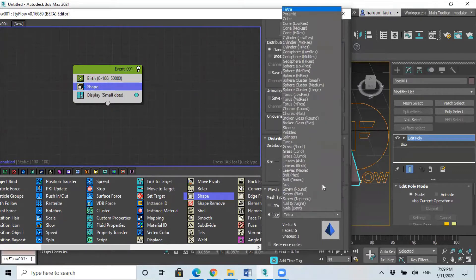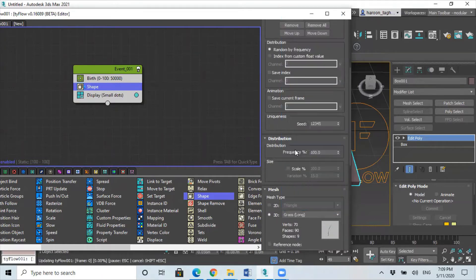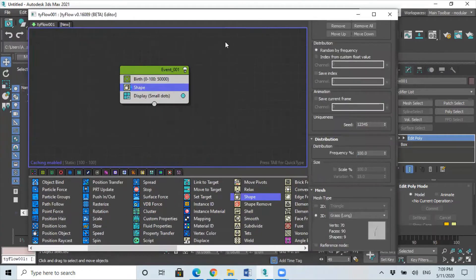And over here you've got a list of different items, we need to select the grass, the short or long. We just select long.